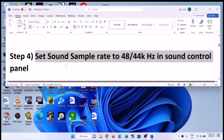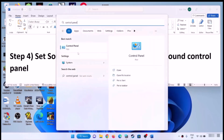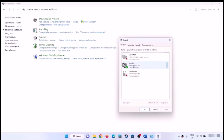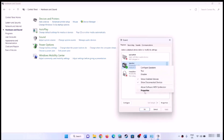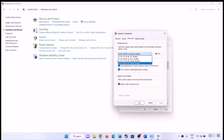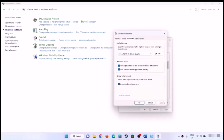The next step is to set the sound sample rate to 48,000 Hz or 44,100 Hz in Sound Control Panel. Open Control Panel, go to Hardware and Sound, then Sound. Select your speaker, right-click and select Properties, then go to the Advanced tab. You can try 24-bit 48,000 Hz, 16-bit 48,000 Hz, 24-bit 44,100 Hz, or other sample rates. Try different settings, click Apply, then OK, and check the sound.